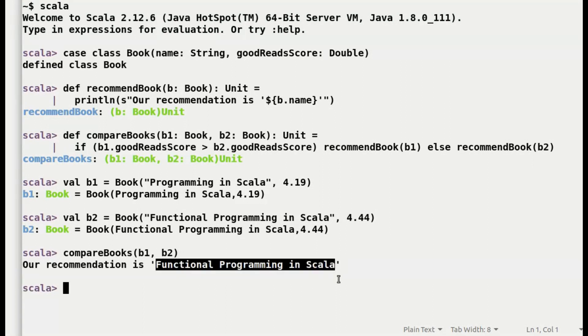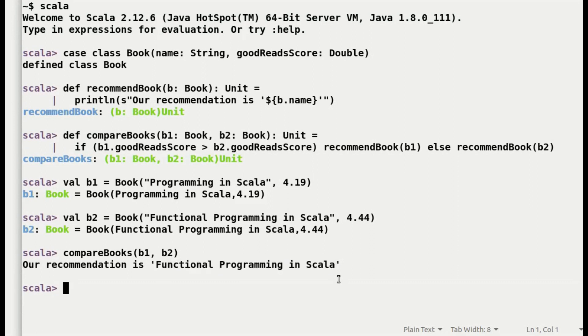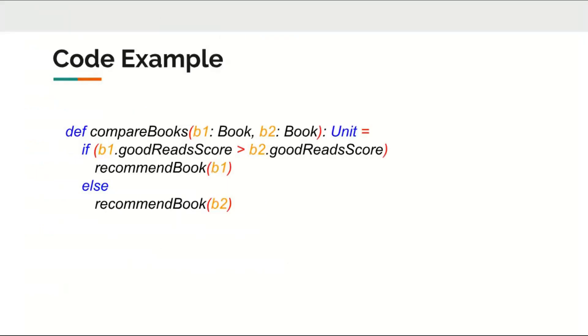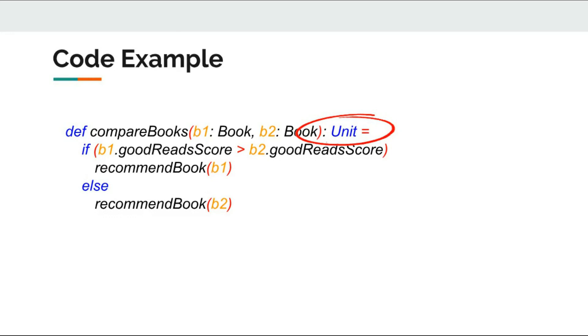While the above code solves our initial problem of recommending a book, but it has two problems. The method returns unit rather than a useful result and it is producing a side effect, thus making it hard to reuse. The code can only be used to recommend book name and nowhere else.